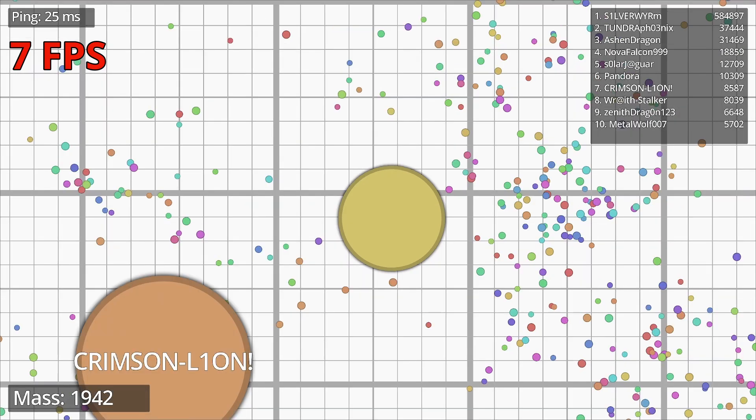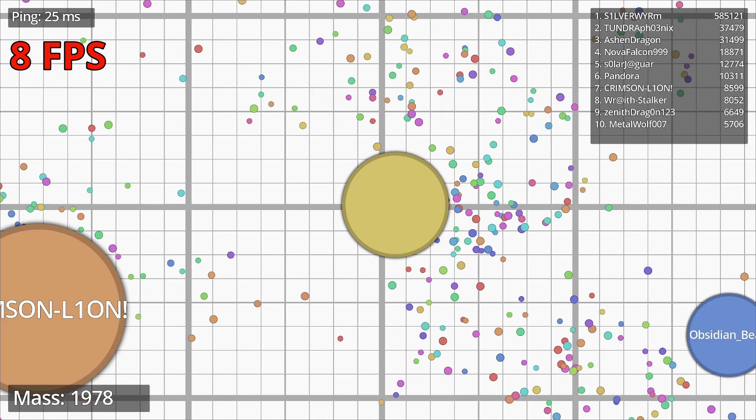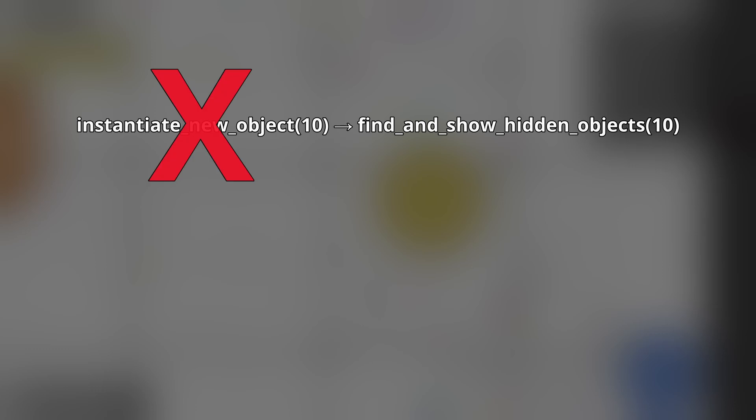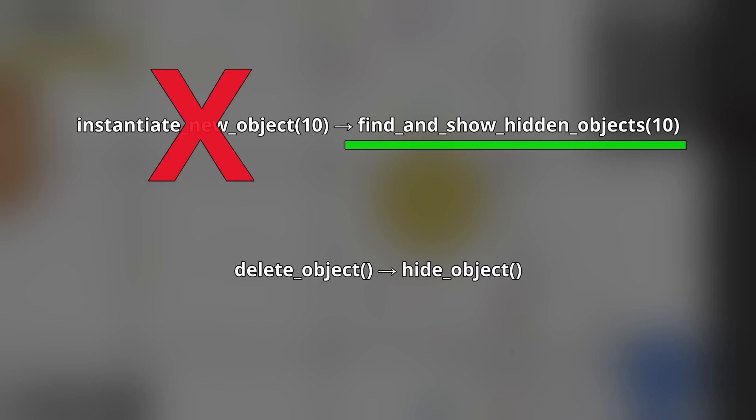One problem solved, another one to go. This is relatively simple one though. Instantiating and deleting objects are expensive. And we can solve this problem with object pooling. The idea is that you can instantiate 10,000 food nodes once, and then reuse them. So instead of instantiating 10 new objects, find and show 10 hidden objects. Instead of deleting an object, hide it.